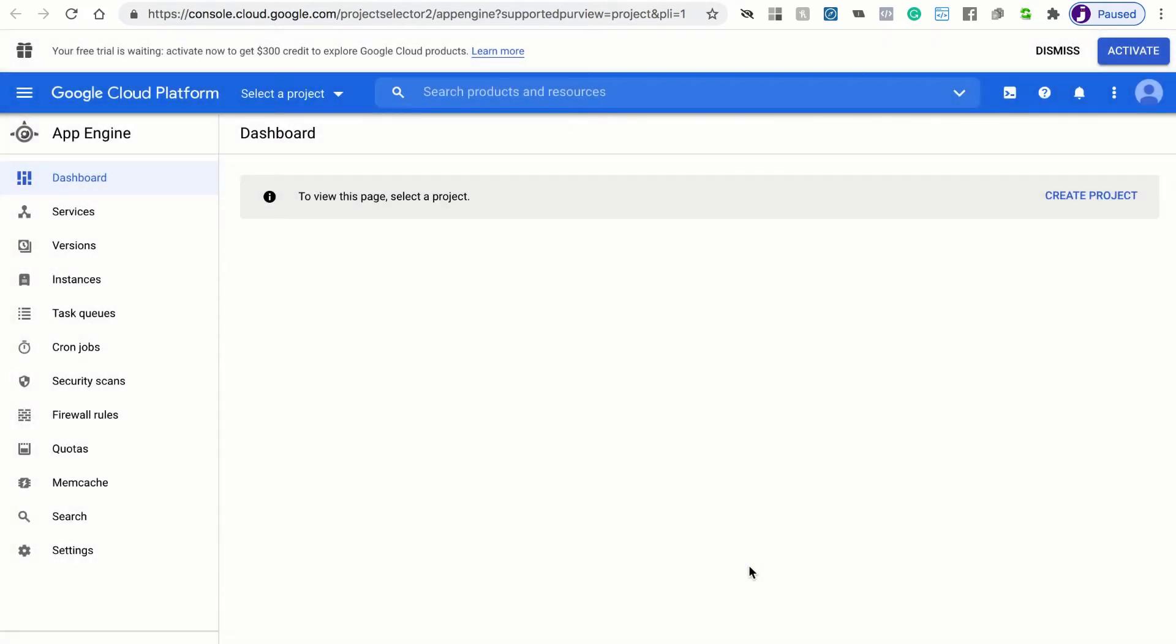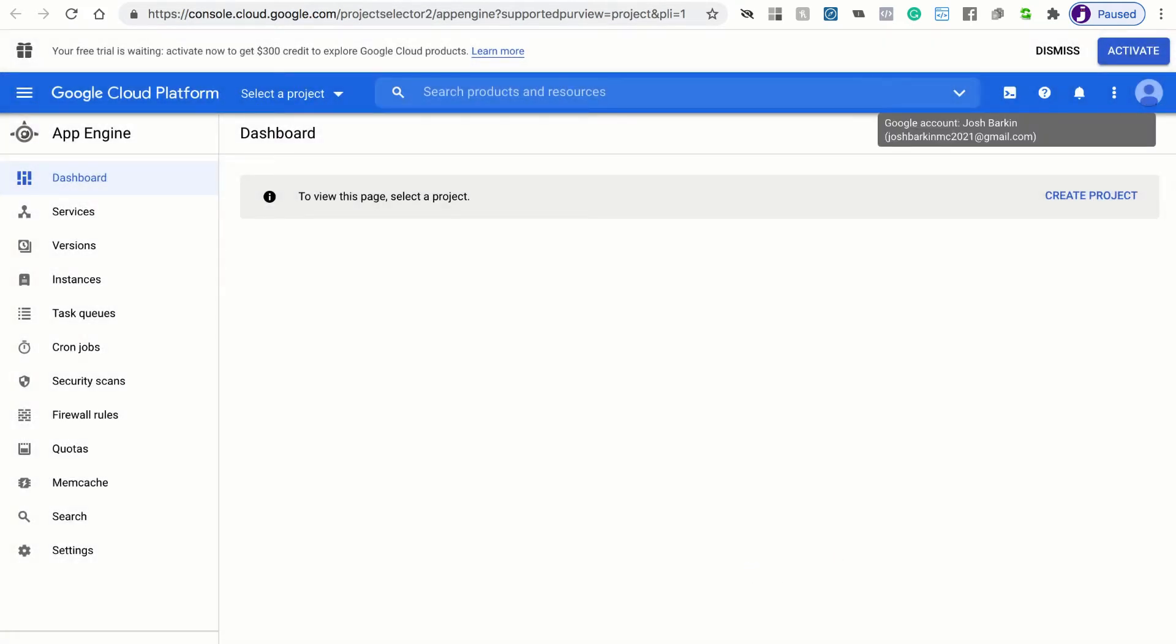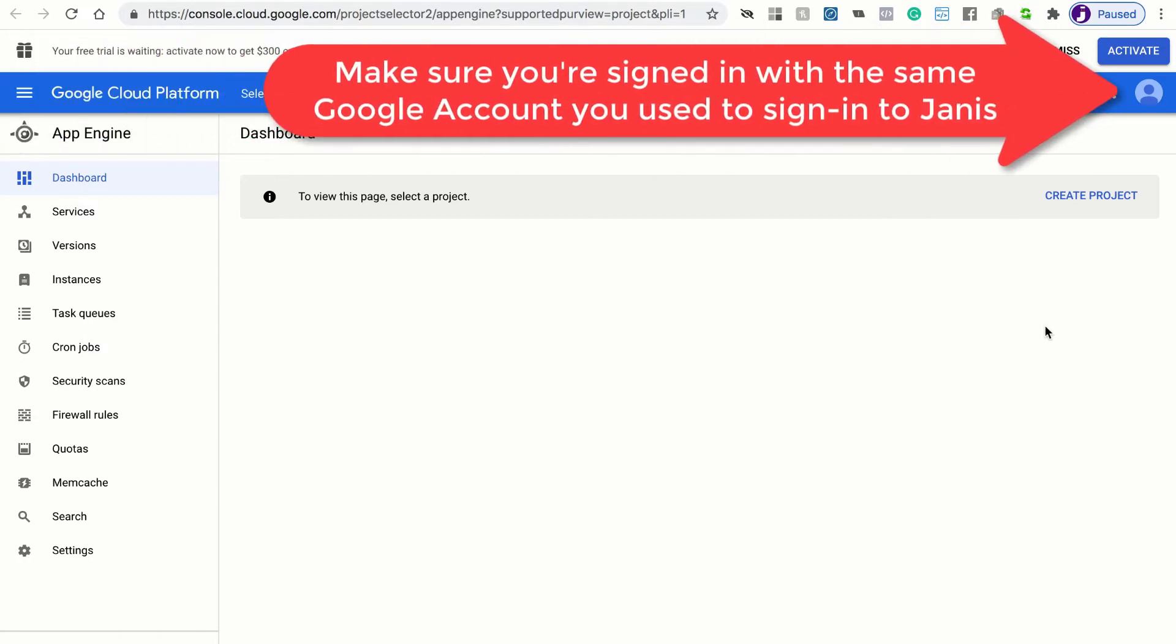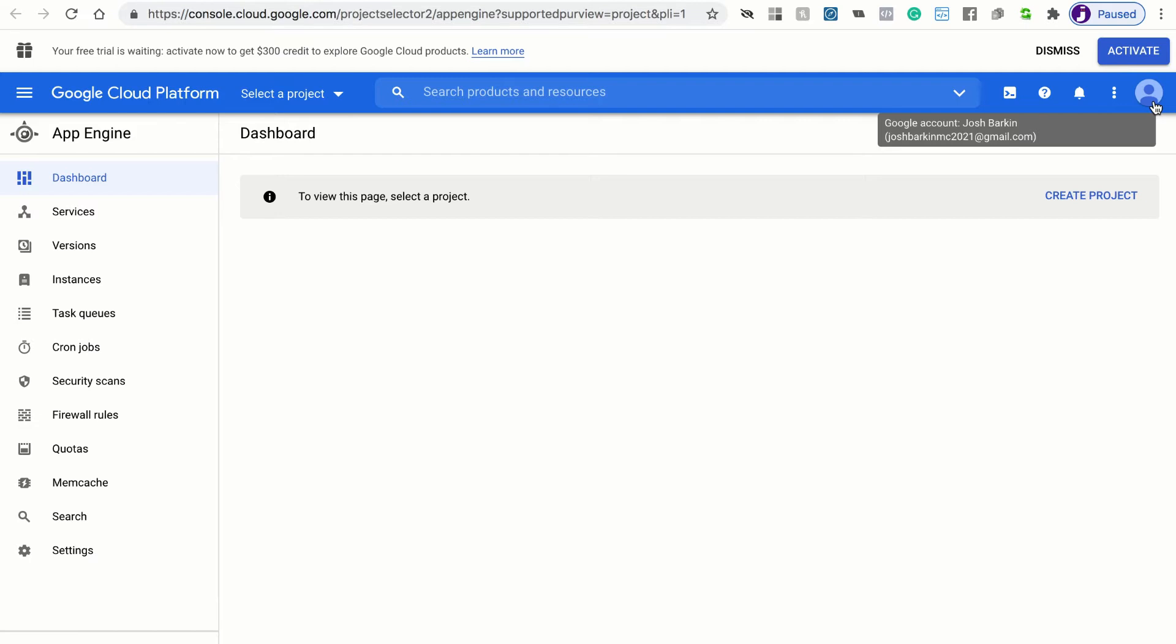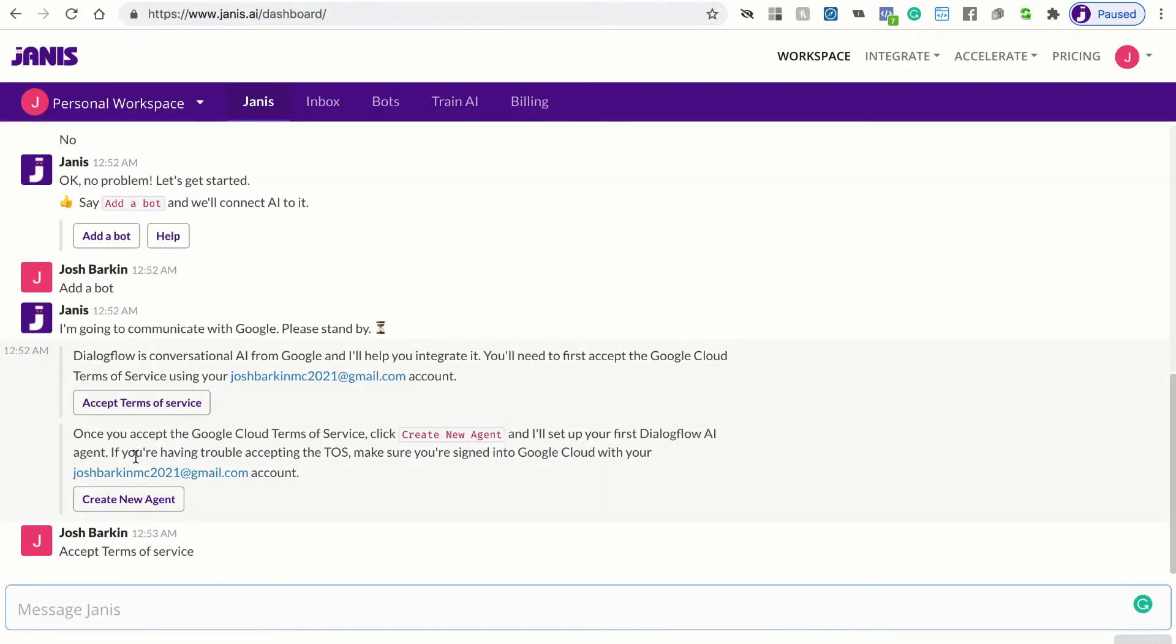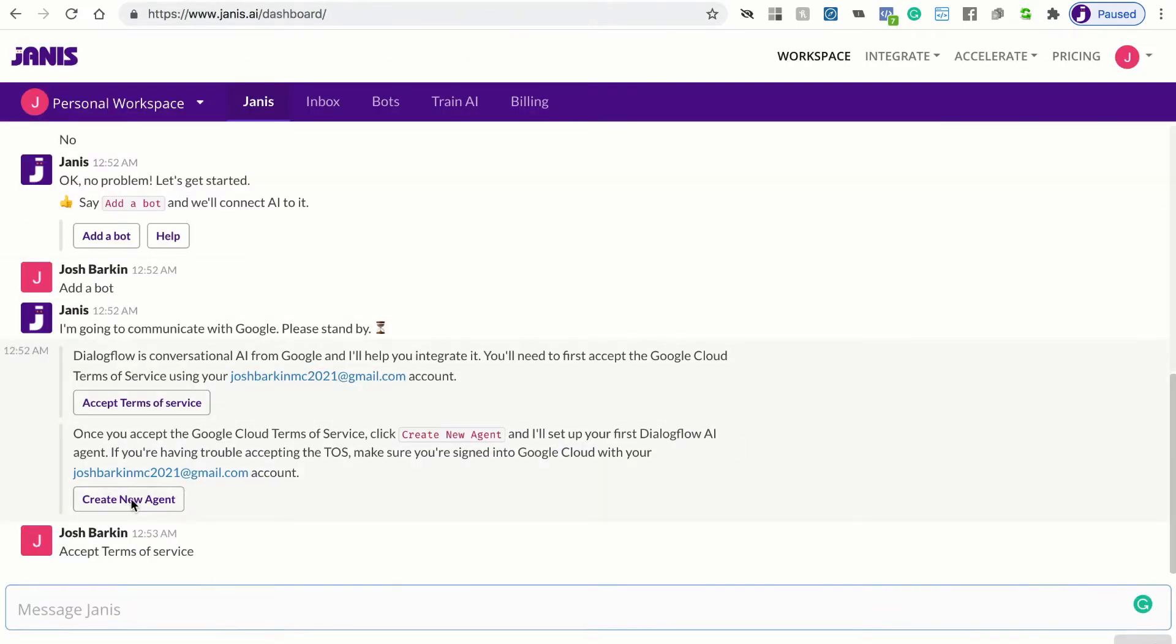Now you're connected and you'll want to make sure that you're using the account that you signed into Janus with. So if you have trouble, there's probably a reason. And that reason is because you might be connected to Google Cloud platform for other Google services using a different Google account. So make sure it's the same account. Now we can just go back to Janus and we can click create new agent.